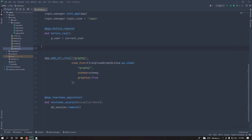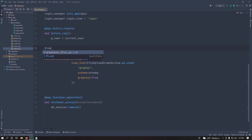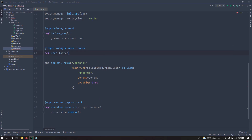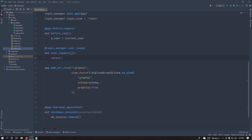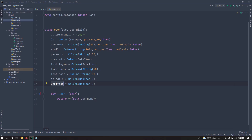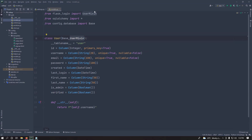Another thing you need to do is set up the login manager's user_loader, because Flask-Login requires it — without it you'll get an error. Add the @login_manager.user_loader decorator and define a load_user function that takes in a user ID, since the user will be encoded by their ID, then return the queried user.